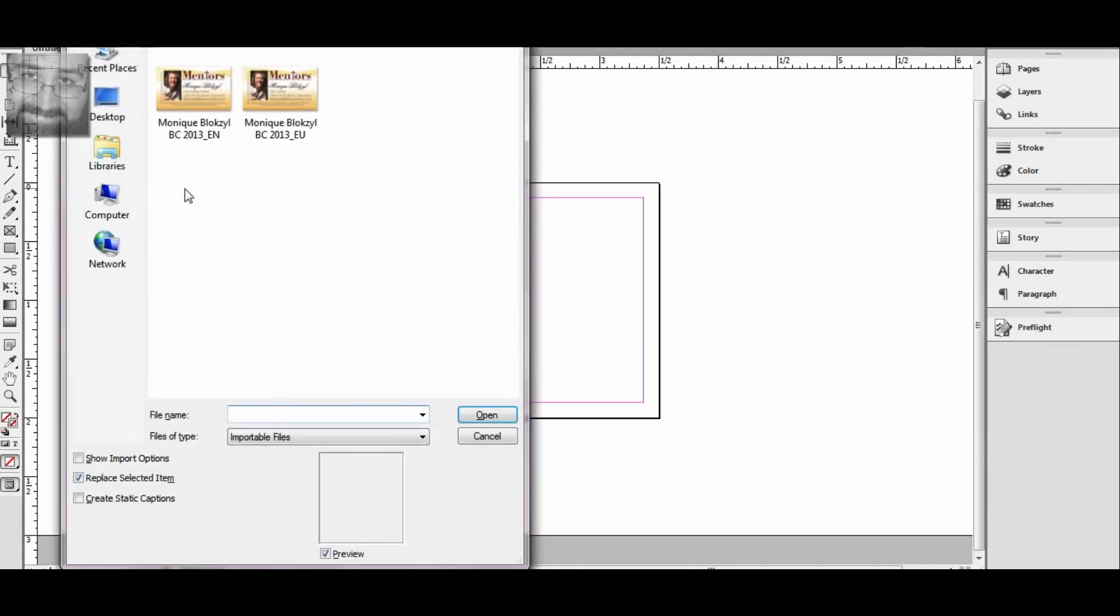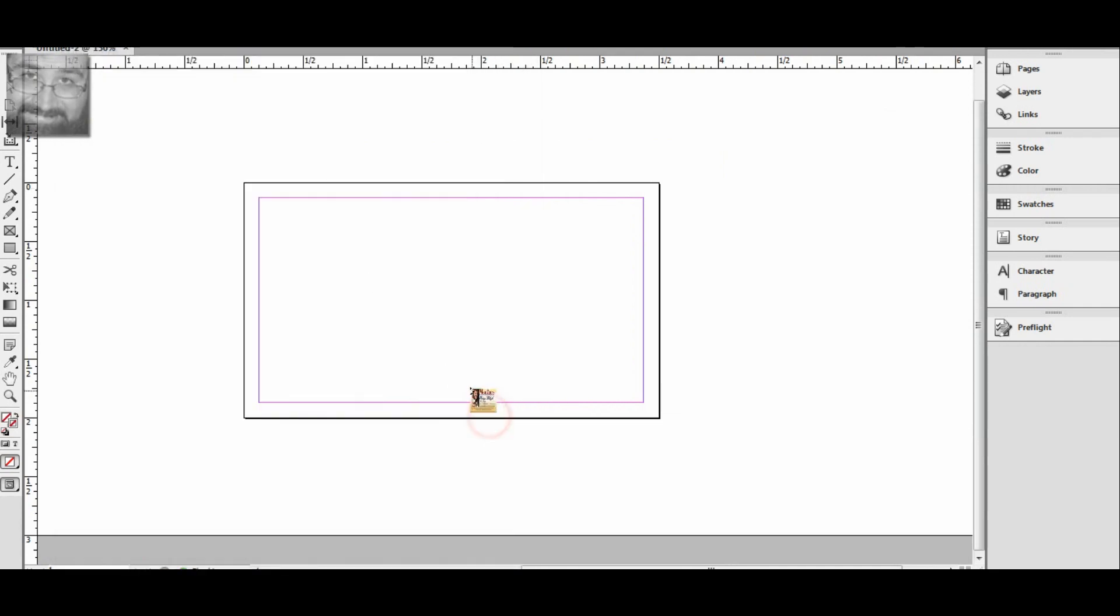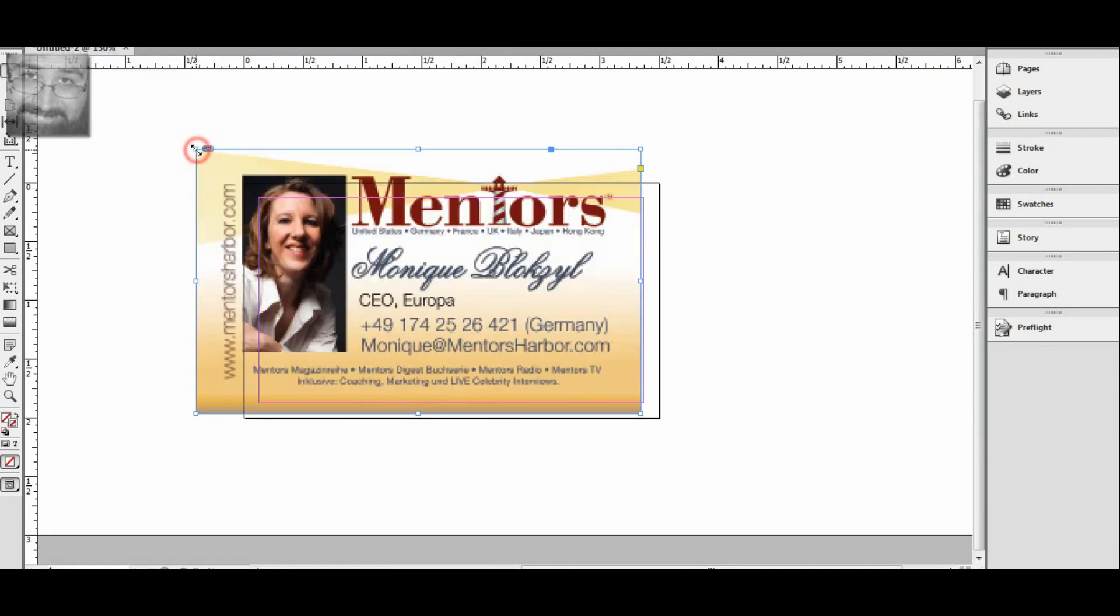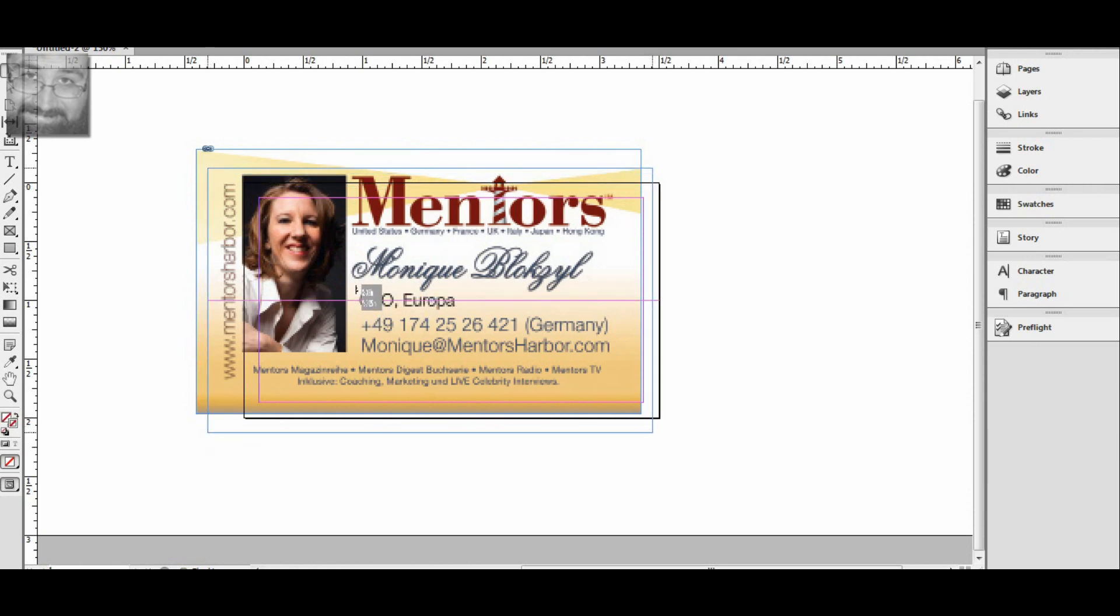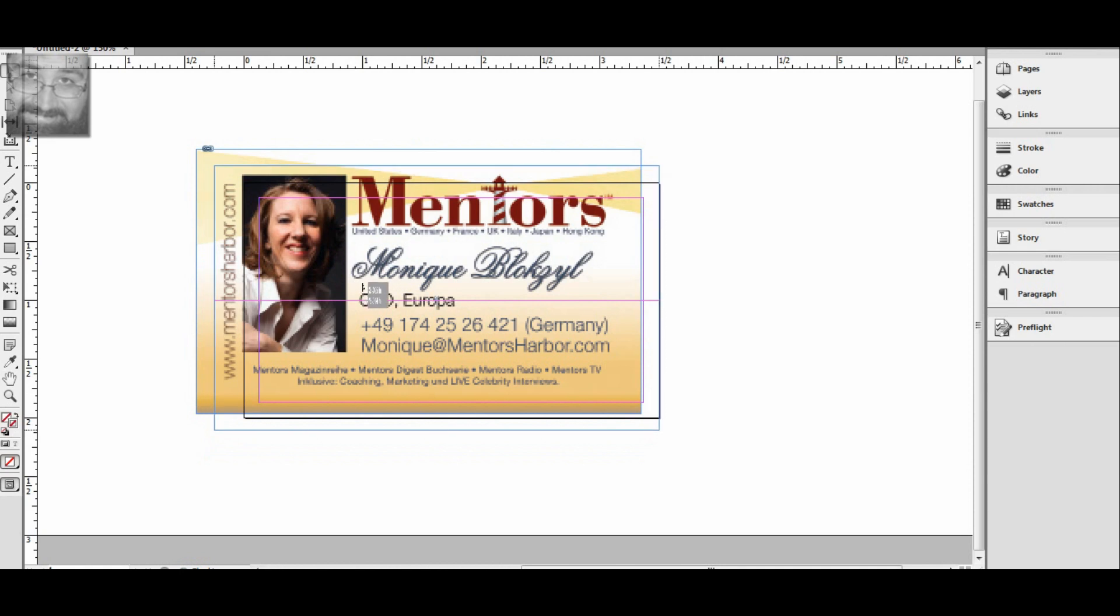Now when we place with Control D, the business card, we can place it anywhere. When you click on it and then click and hold, you're going to move it around and you'll see a pink line that shows you it's centered in the horizontal region.